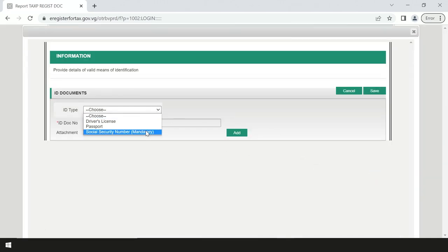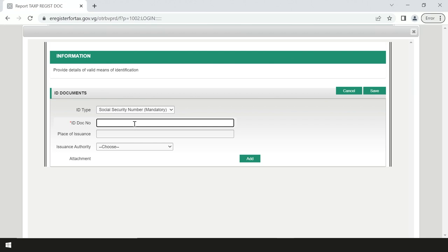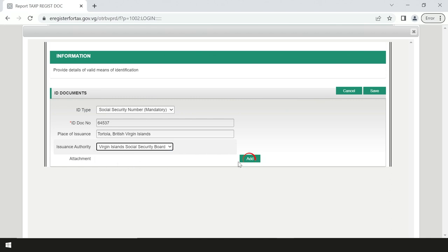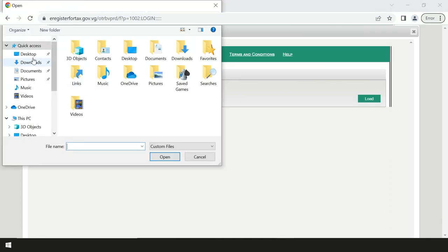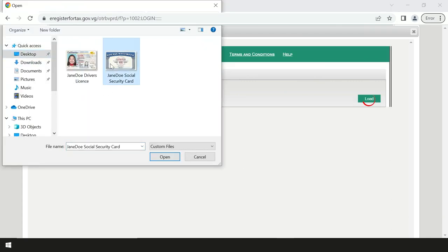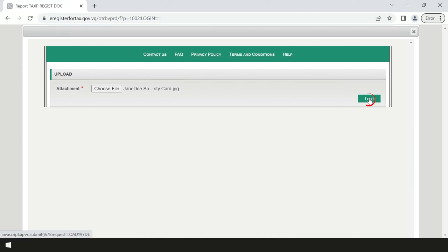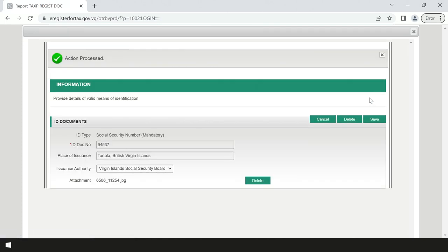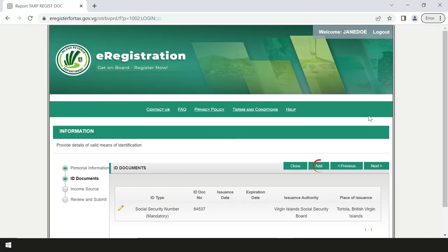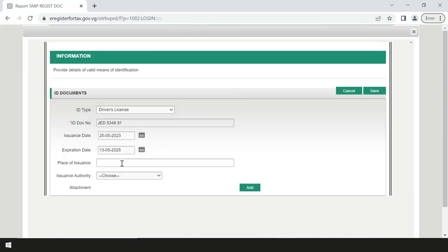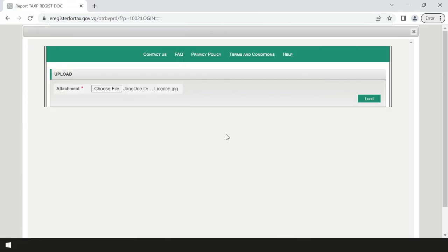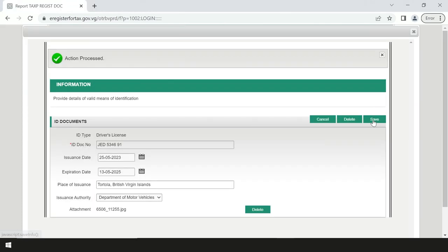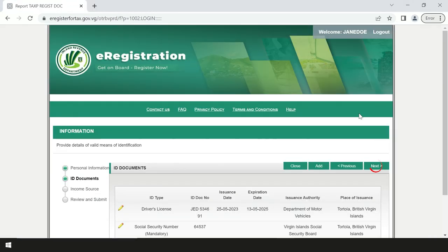In the ID document section, click add and upload an image of your passport or driver's license and then add an image of your social security card and click upload. Next, click add and input ID type, number, place of issuance and issuance authority. Once the document is uploaded, click save. Then click next.